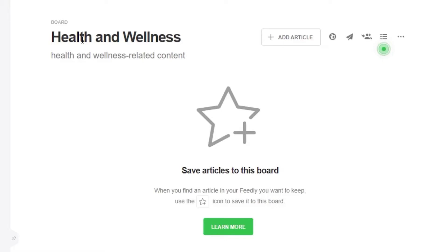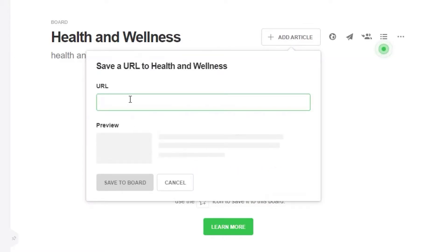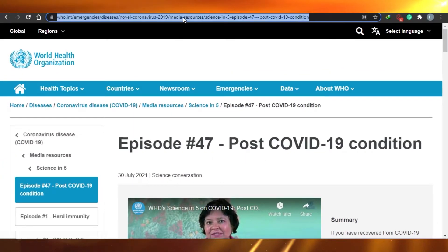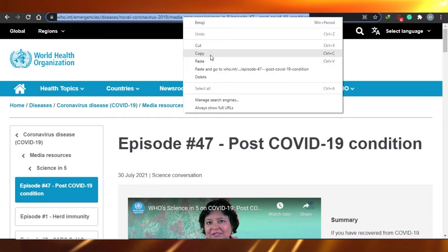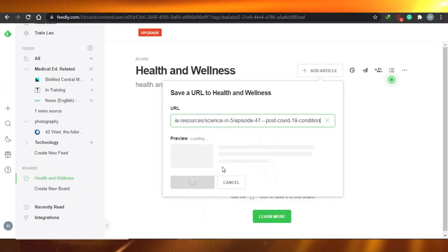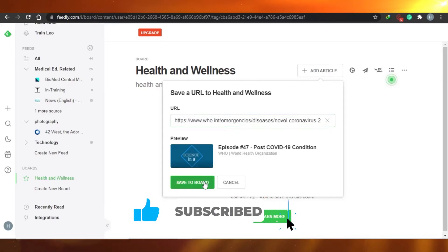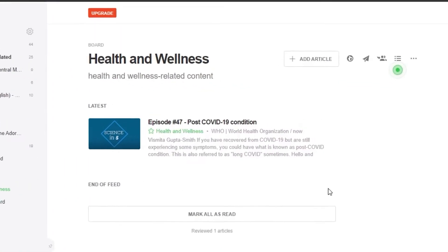My health and wellness board has been created. To add an article, click 'Add Article' right here and copy and paste the URL of any website you want — for example, one related to health and wellness. That particular article will be attached to this board. Click 'Save to Board' and the article has been added.